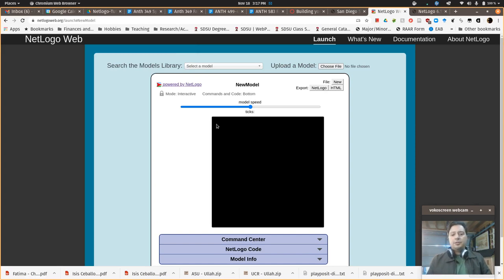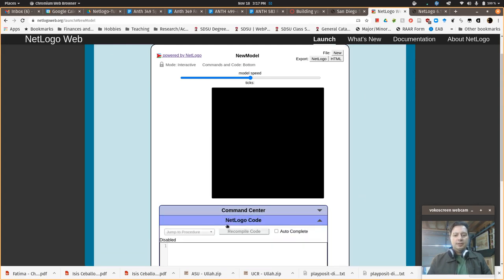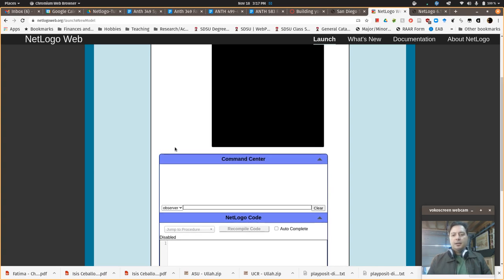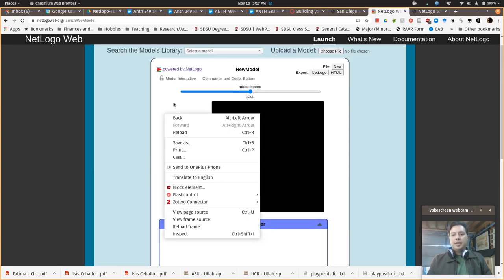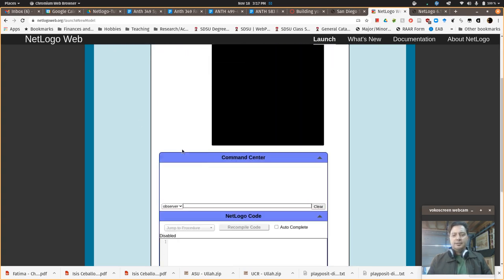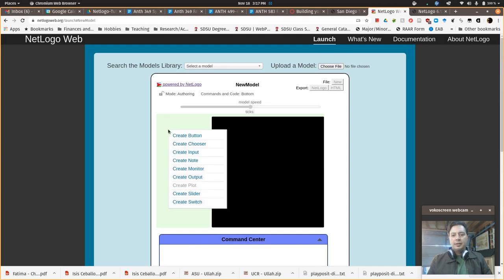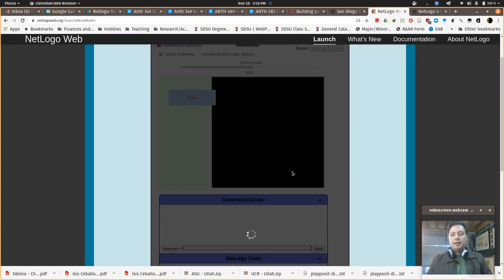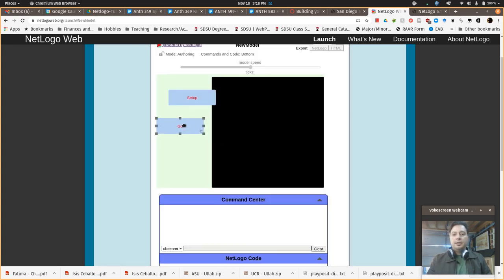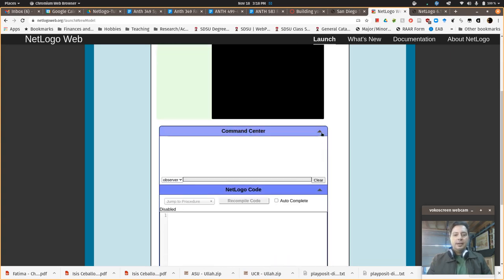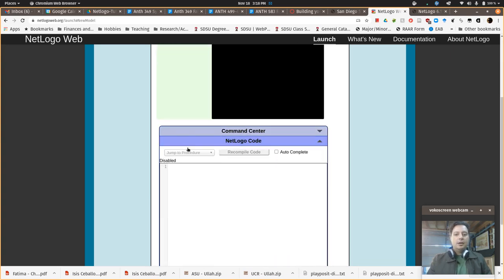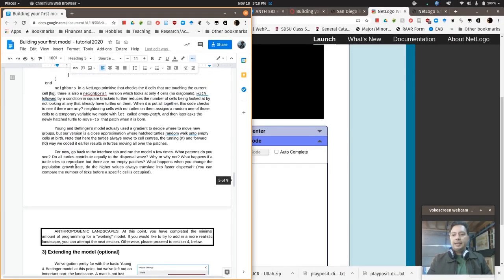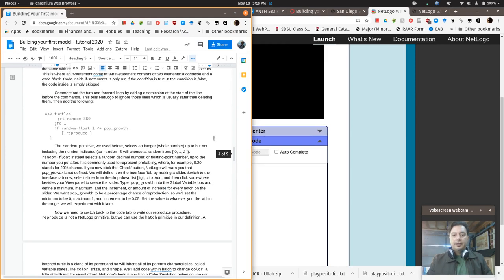But you can do all the other stuff. And essentially you would work down here in the tab that says code, and you also have the command center as well. Over here, we have to change the mode from interactive to authoring, and then you can create buttons and you can do the same thing, setup, okay, and it'll do that. And you can do go over here and click forever to make it a forever button. And you can drag these around. These are a little easier. You can just click on them and drag them around. And then down here in the NetLogo code section, you can add in essentially the same code.